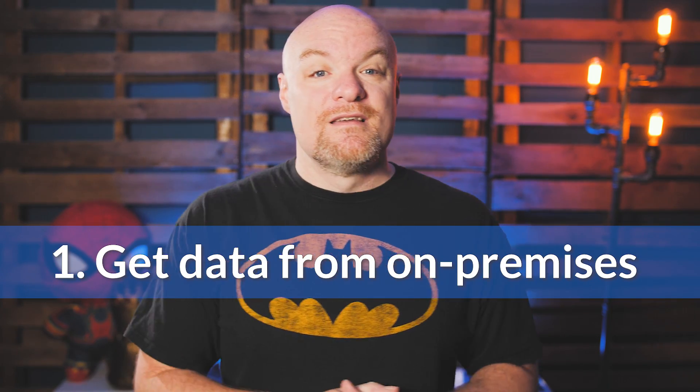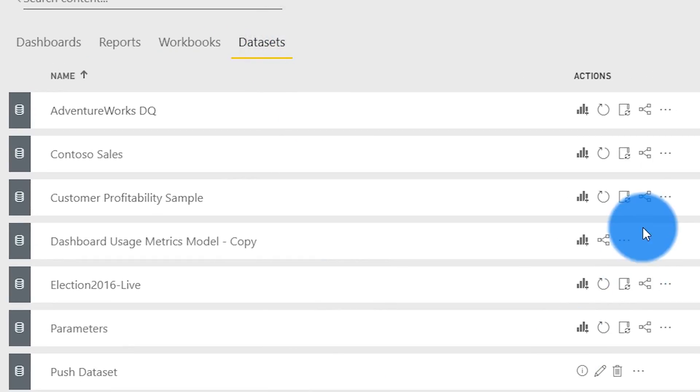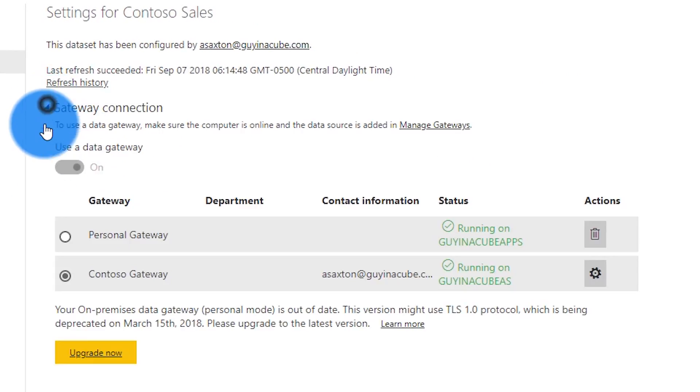The on-premises data gateway is really all about giving you the ability to get data from your on-premises infrastructure to Power BI for use in things like reports and dashboards. Power BI is a cloud service that sits in Microsoft data centers, so by default it's not going to be able to connect to a SQL server in your environment. That's where the gateway comes in — it's used as a mechanism to get that data to the cloud to be used in your reports and dashboards.